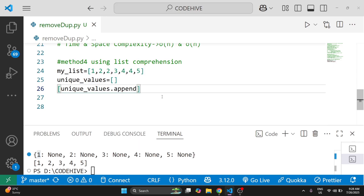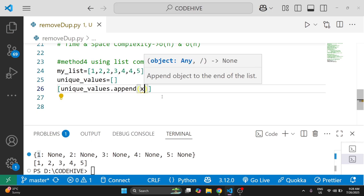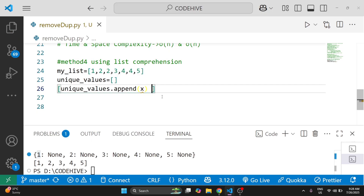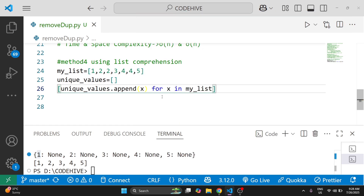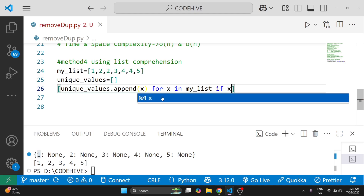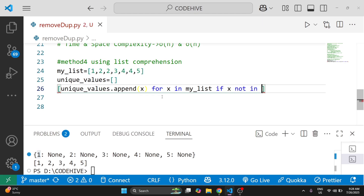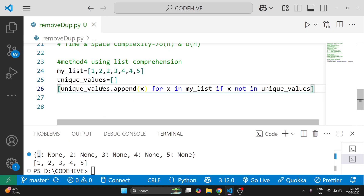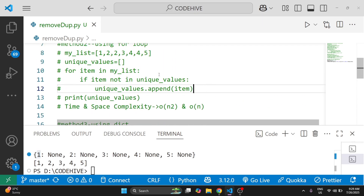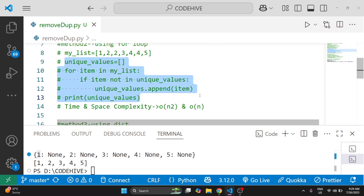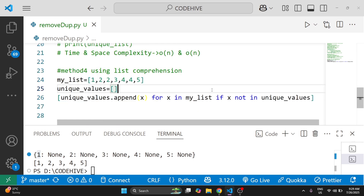We write unique_values.append(x) for x in my_list if x not in unique_values. Instead of writing the for loop on separate lines, everything is written on one line — that is the difference between a normal for loop and list comprehension. Instead of those three lines we get the output in a single line — that is the magic of Python list comprehension.